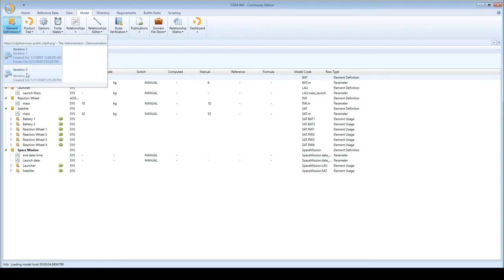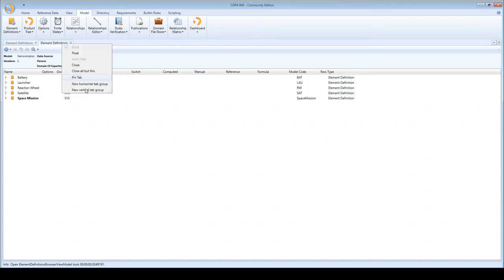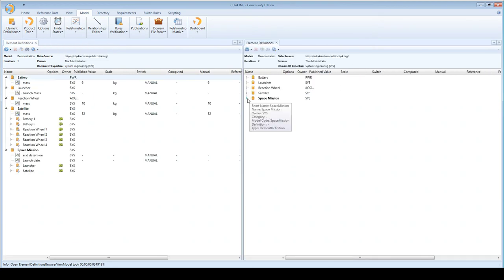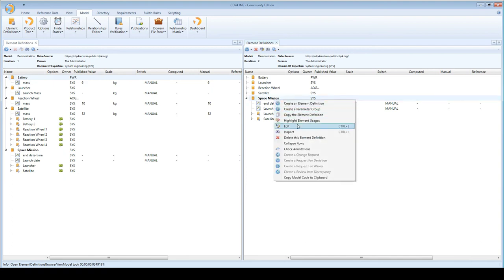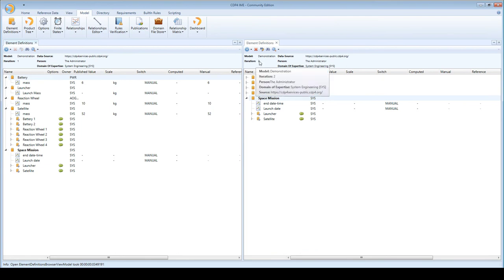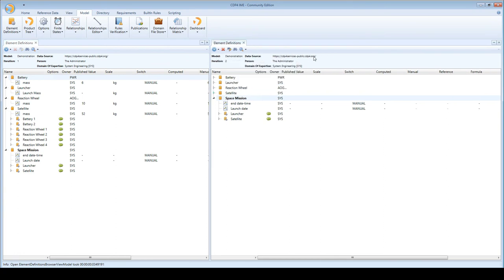So here you see that there's a new menu item added here, iteration 2, and now I have both of them loaded at the same time and here you will see that this iteration, all the menu items to change the things in my model are active again. Mind you, I have iteration 1 in the header here and iteration 2 in the header here so always be able to distinguish where I'm at. So you can always see that I'm in model demonstration on this server, I am the administrator, I represent system engineering and I am in iteration 2.